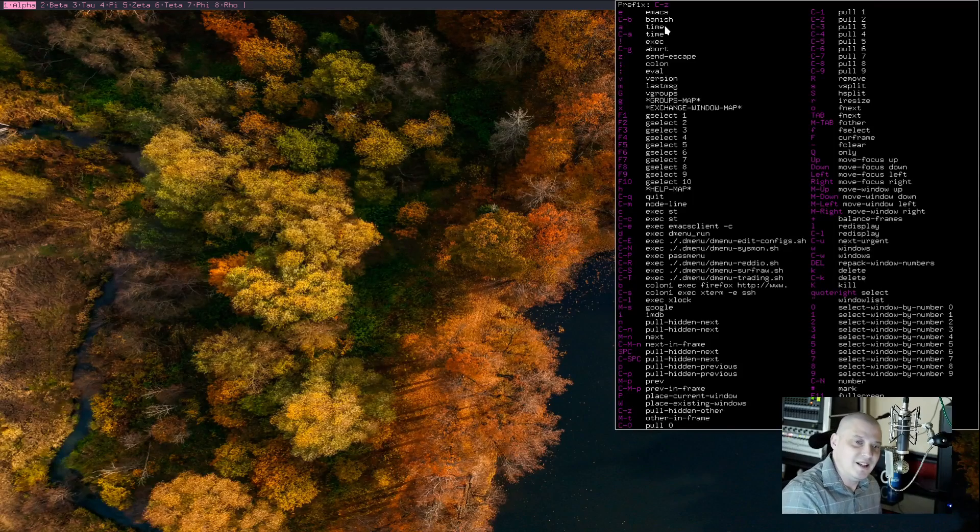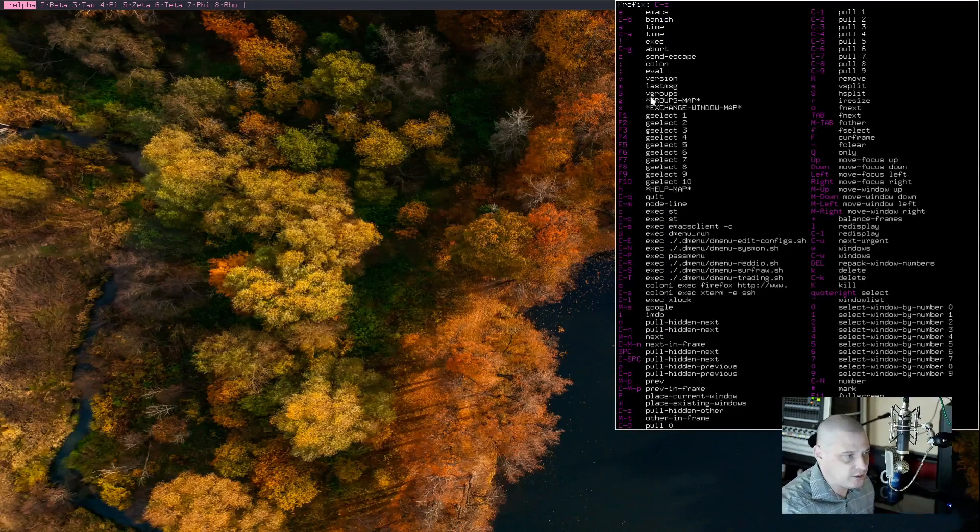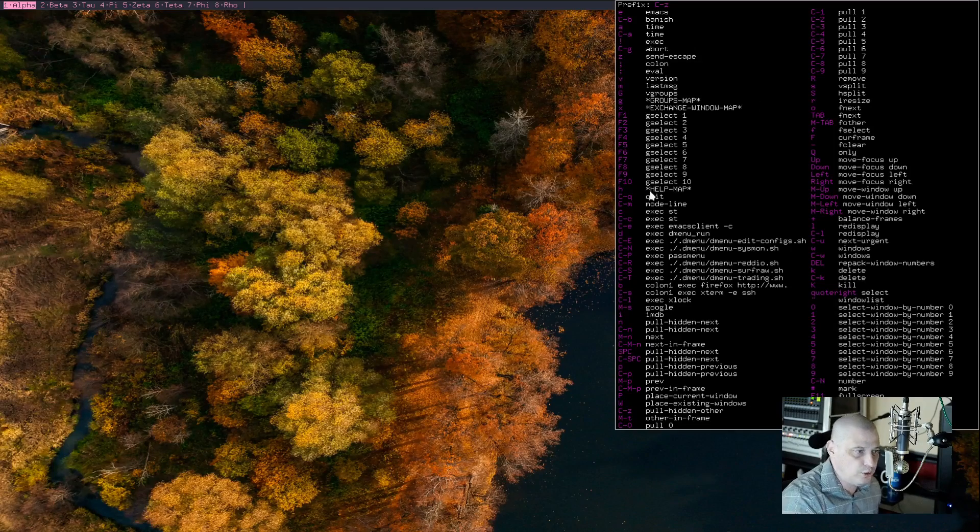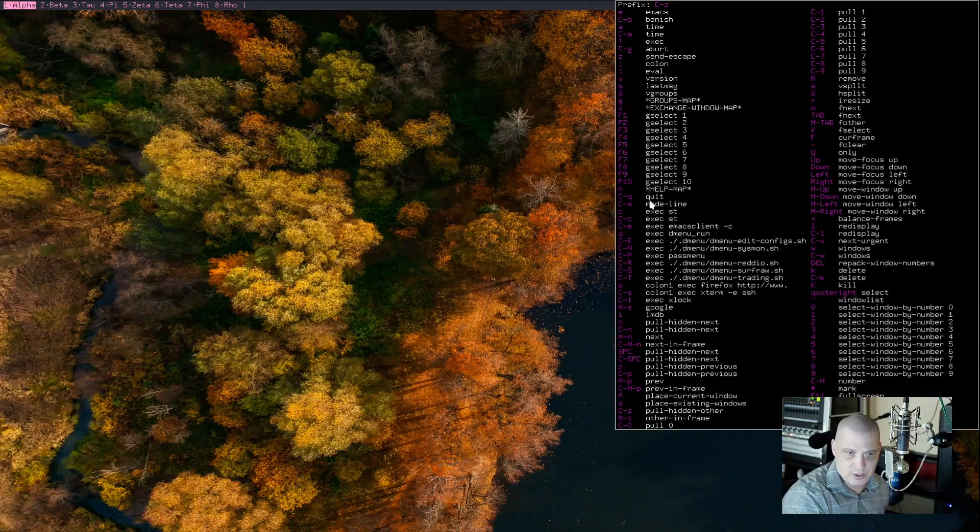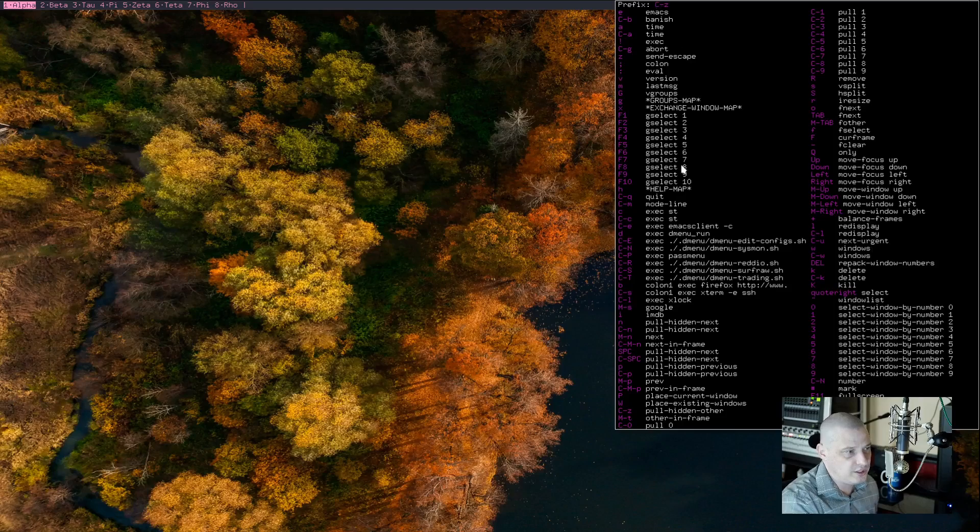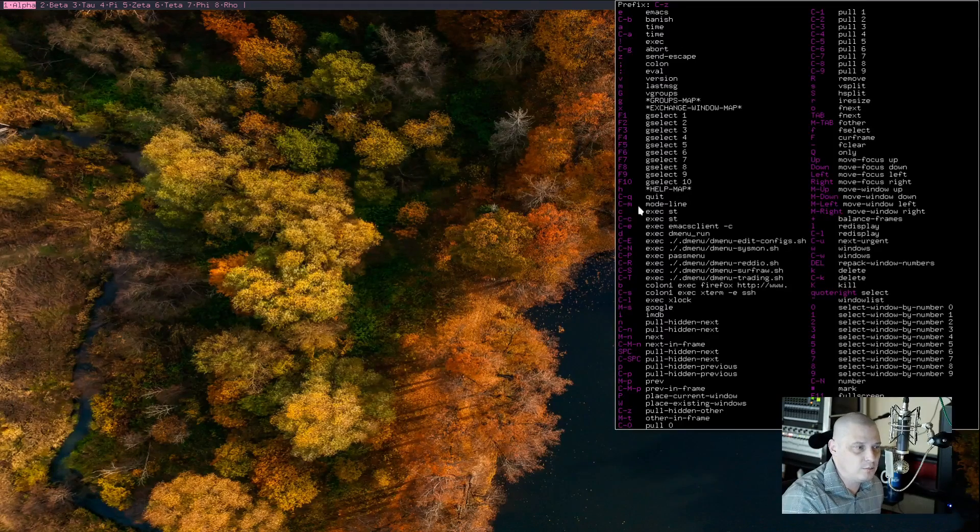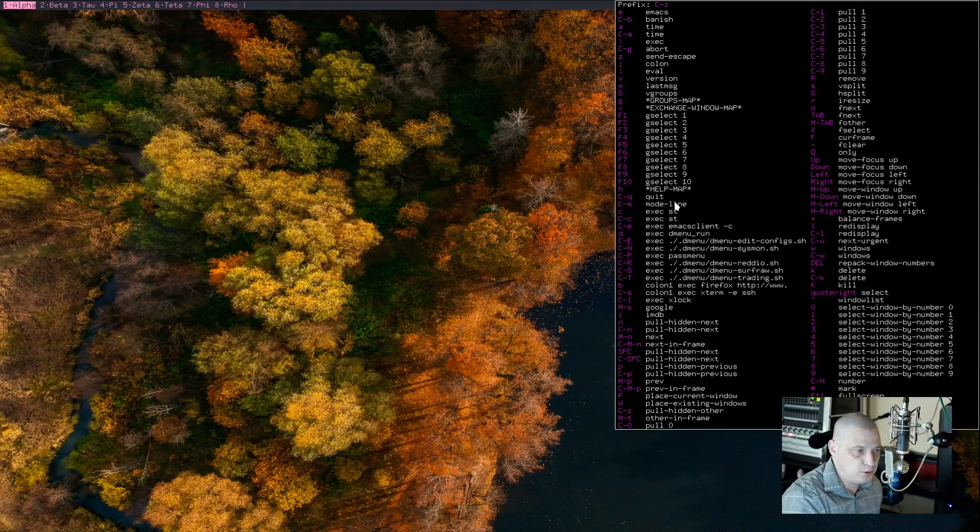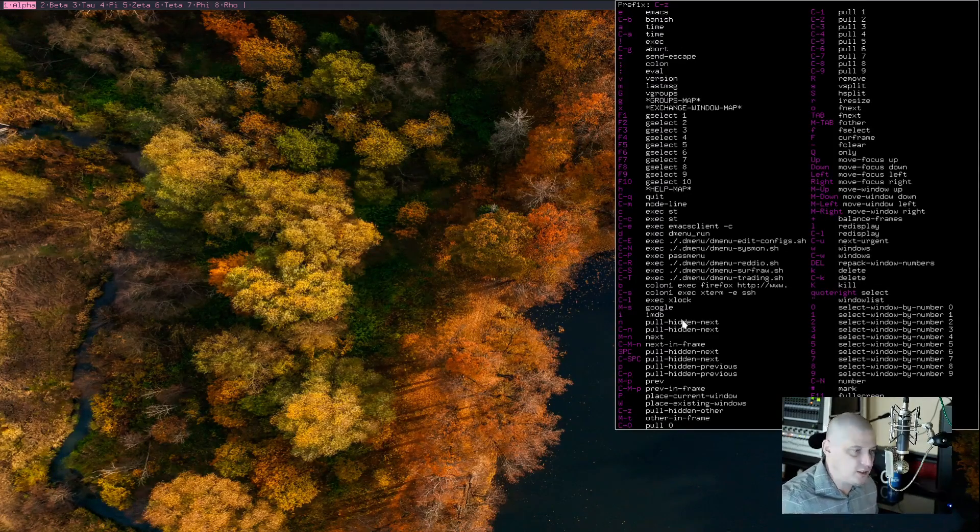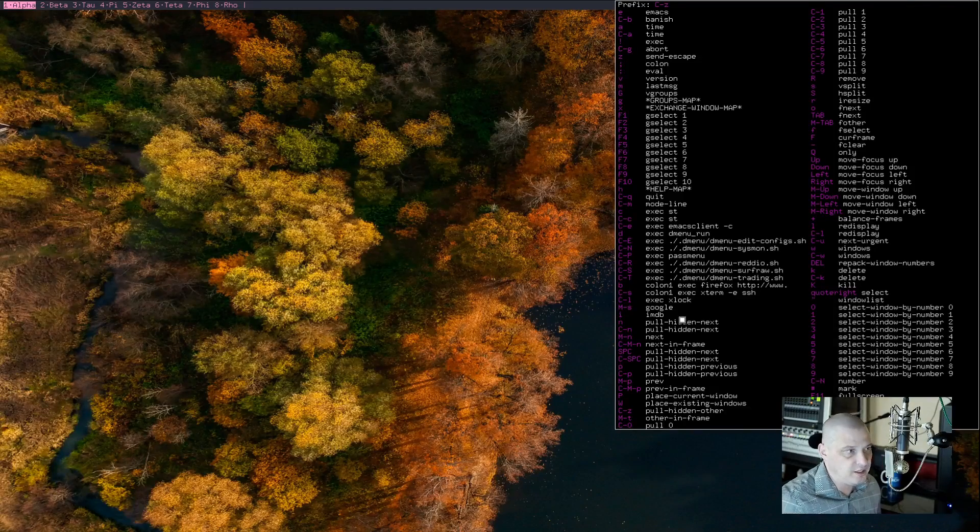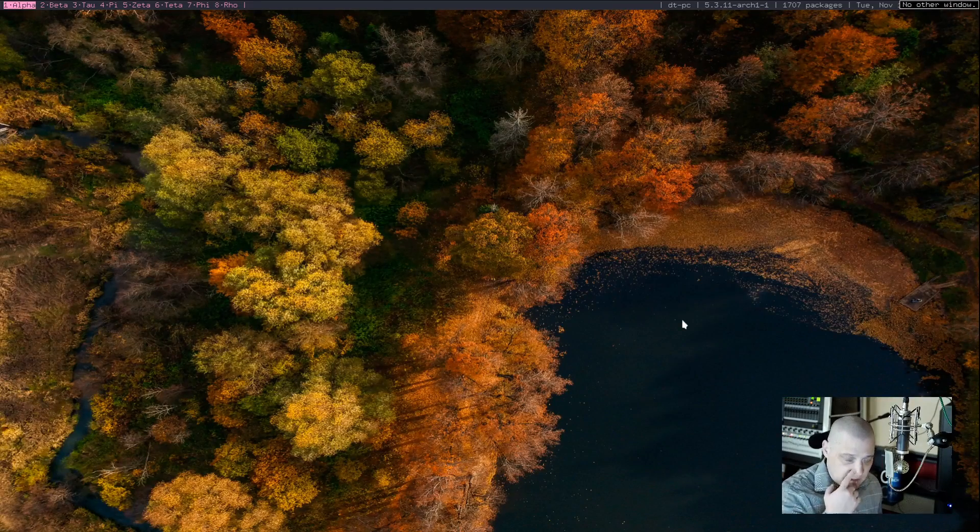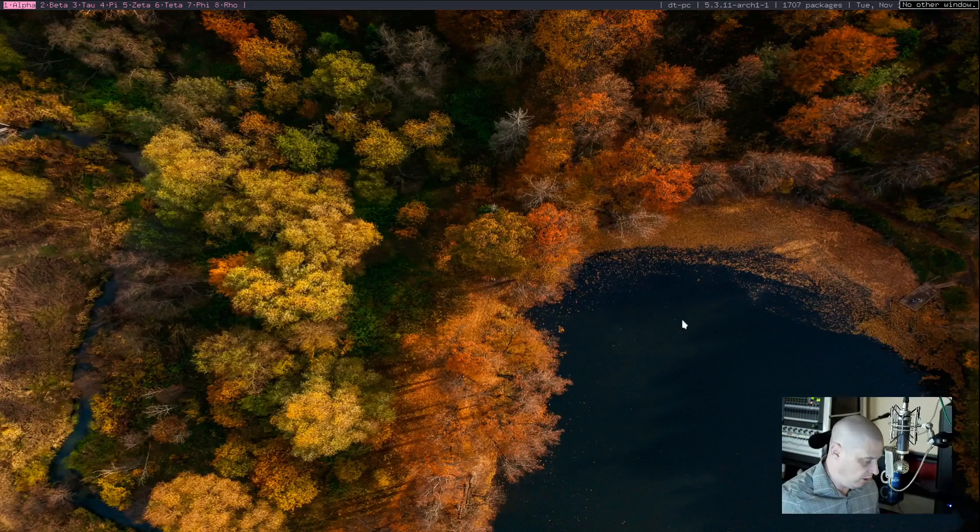You see at the top it says prefix C-z. So it's telling me that anytime I hit C-z, the next thing I hit will do this command. So if I do C-z and then E, Emacs is launched. If I do C-z and then C-b, it's banish, whatever banish does. If I do Ctrl-Z and then Ctrl-Q, it quits. For example, Ctrl-Z and then Ctrl-M is mode line.